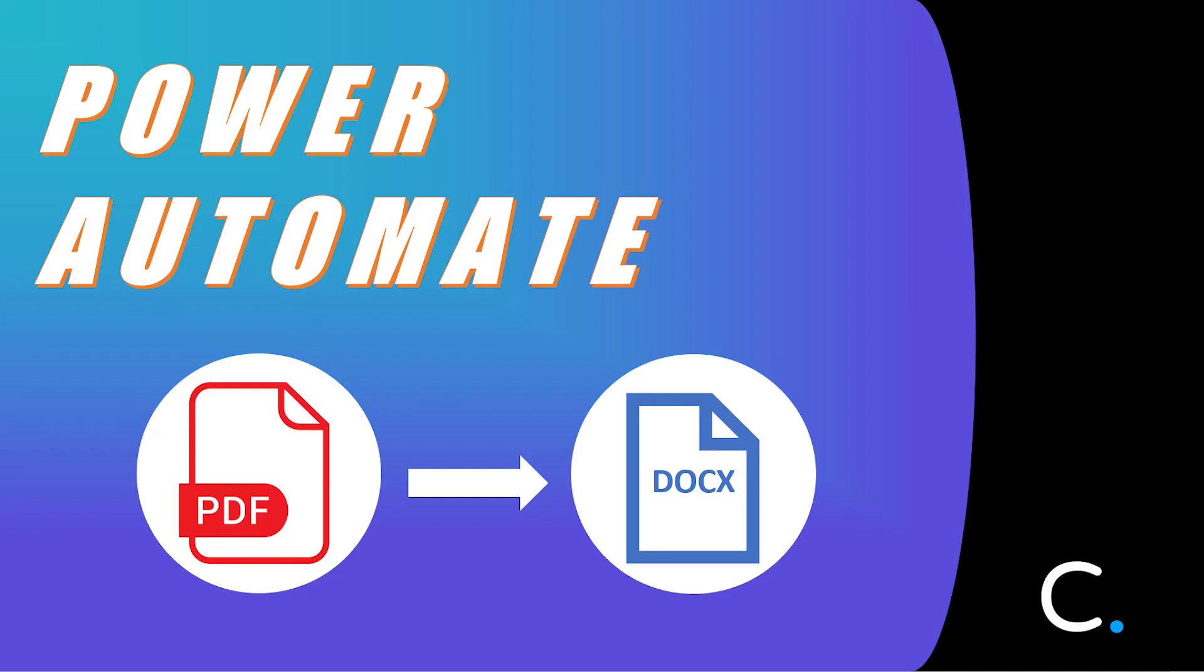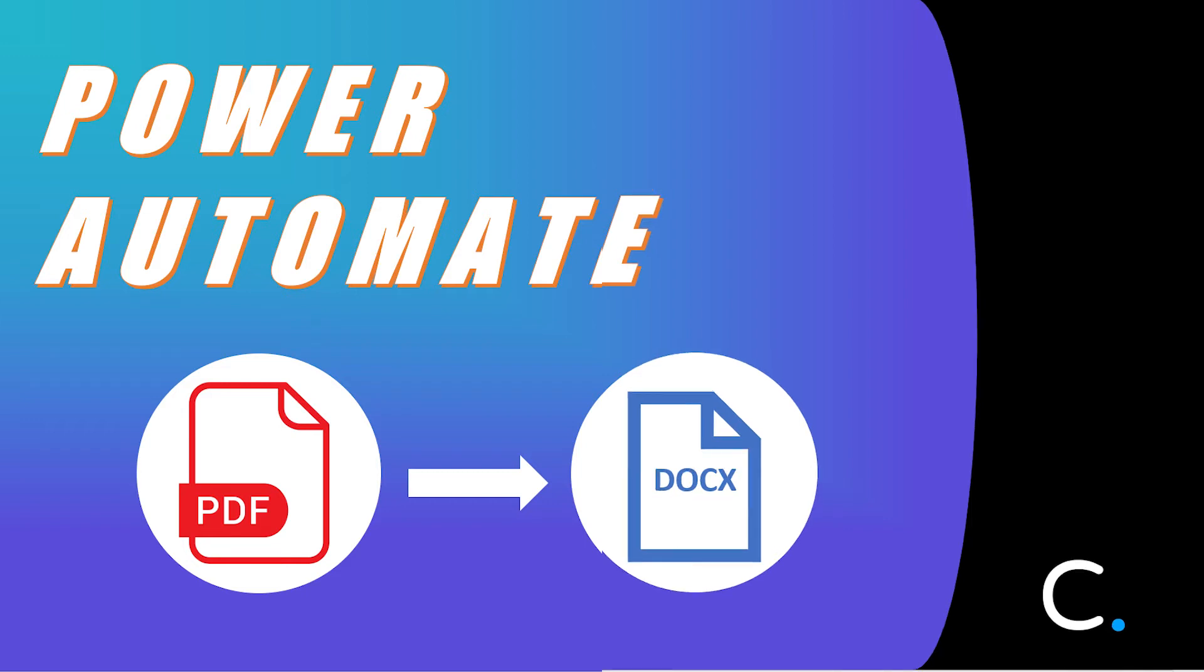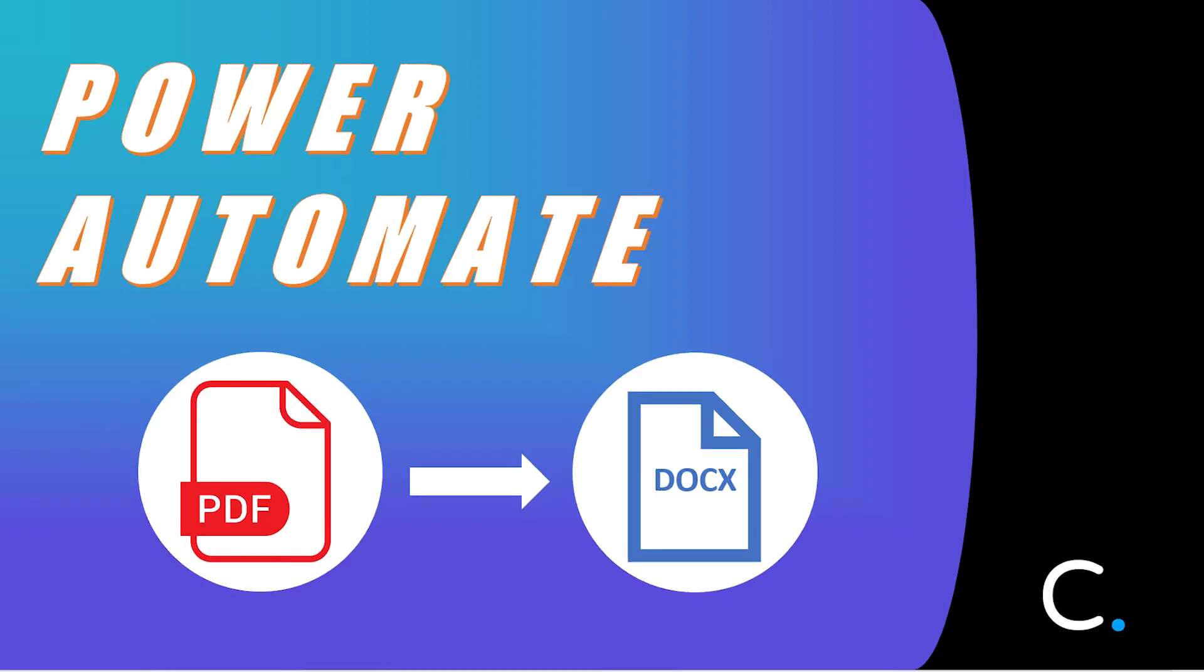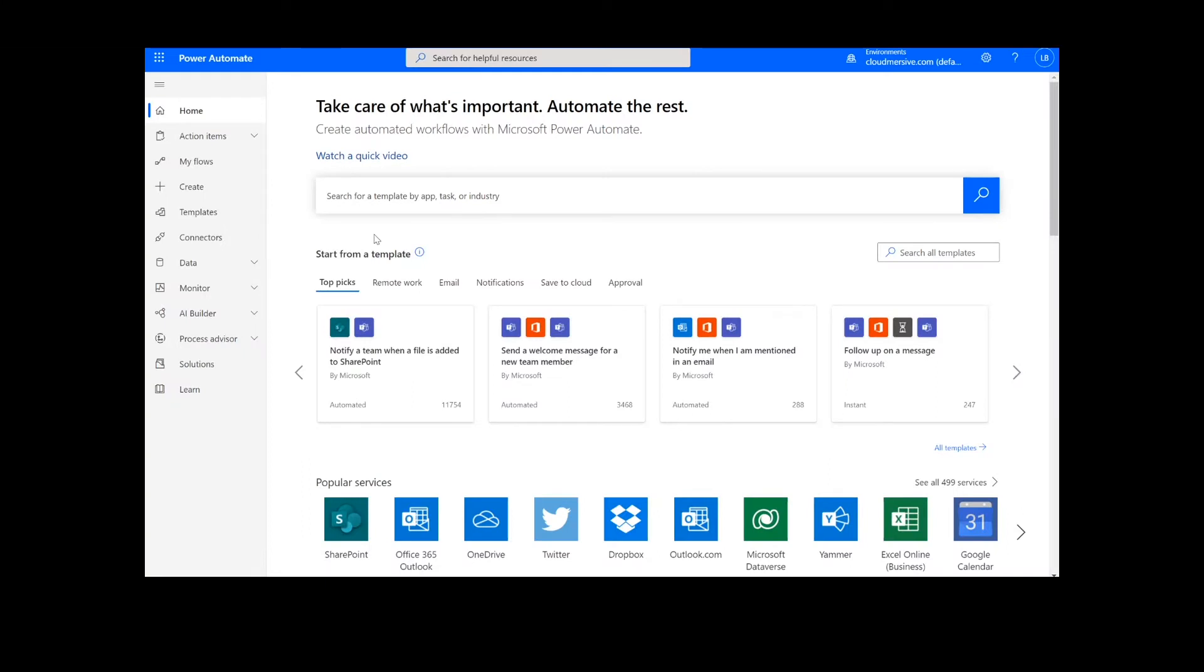Hi everyone. Today I'll be teaching you how to convert a PDF to DocX in Power Automate. As a reminder, this will work the same way in Logic Apps as well.